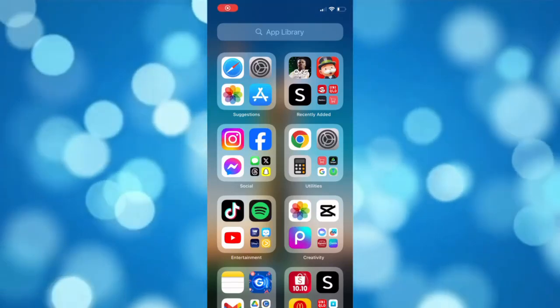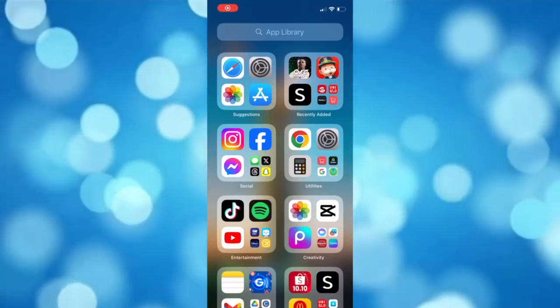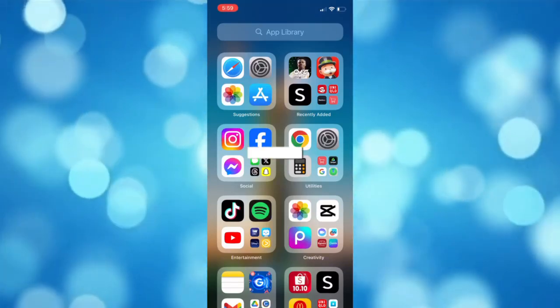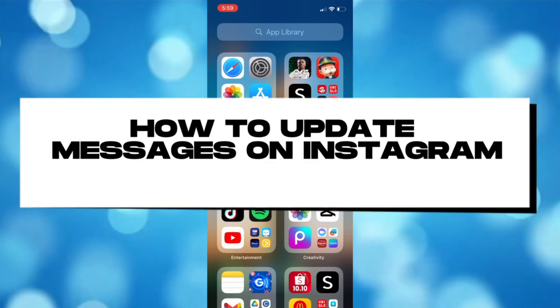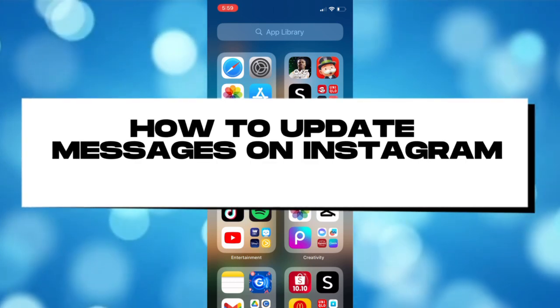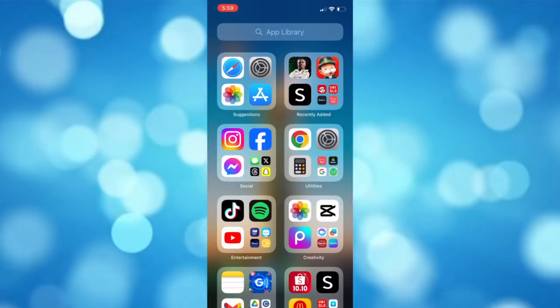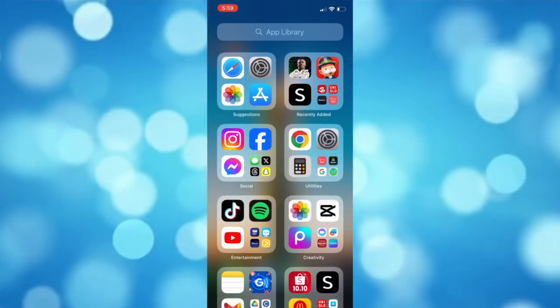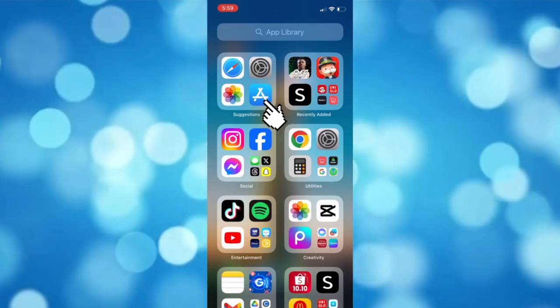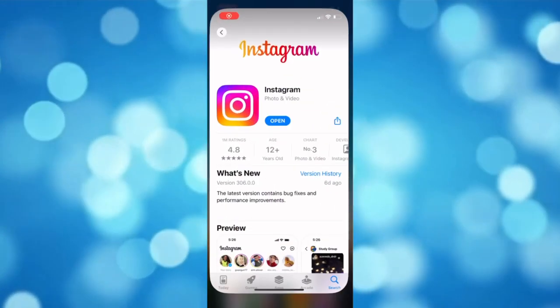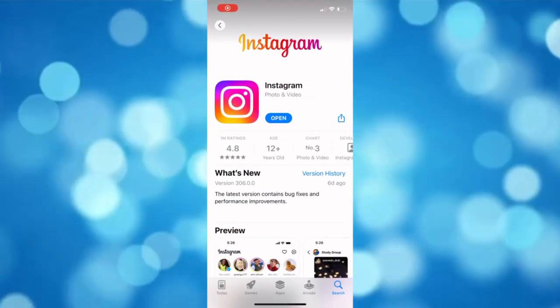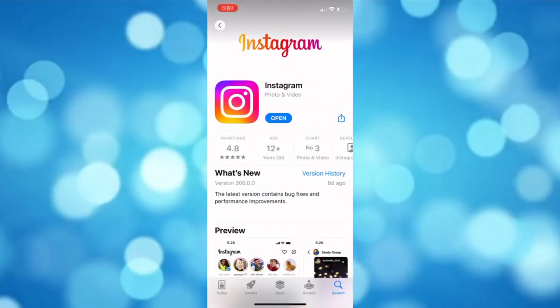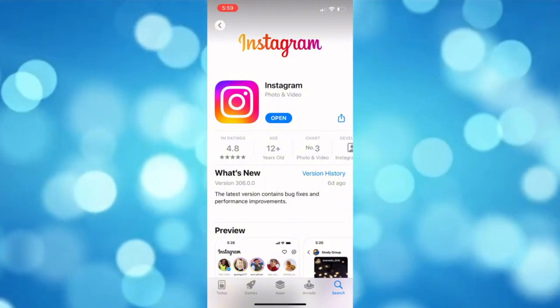What's up guys, welcome back to our channel. For today's video I'm going to show you how to update messages on Instagram. First thing to do is hop into your app store, look for the Instagram app, and check if it needs to be updated or not.